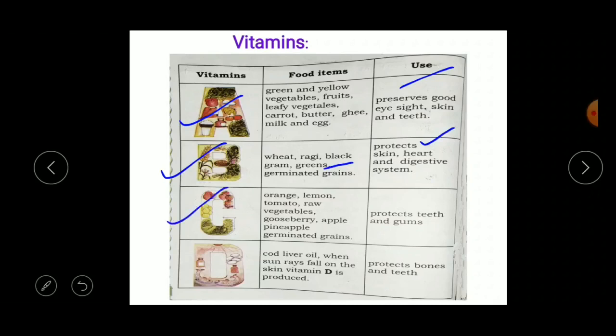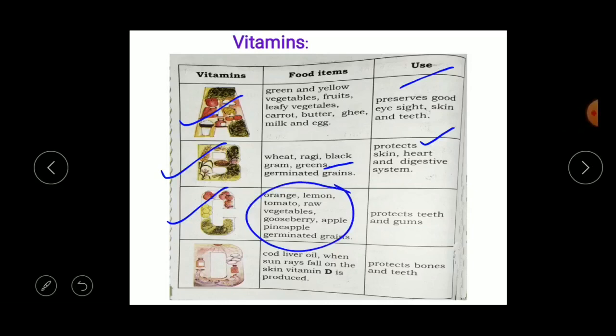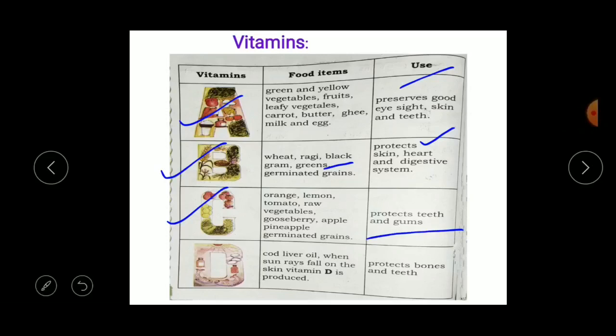The sources of Vitamin C are orange, lemon, tomato, raw vegetables, gooseberry, apple, pineapple, and germinated grains. The use of Vitamin C is that it protects teeth and gums. Gums is the flesh around the teeth. A sufficient amount of Vitamin C in the body helps protect our teeth and gums.